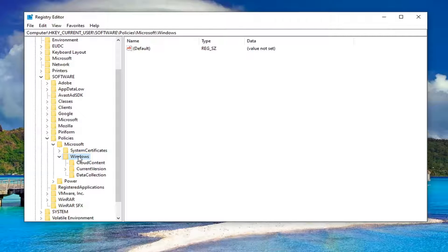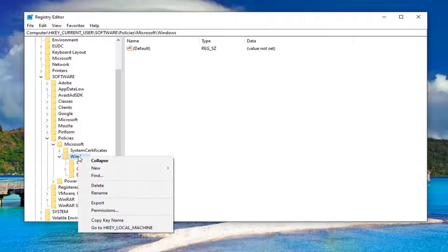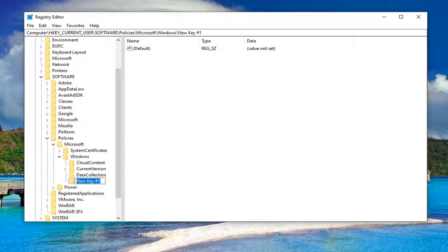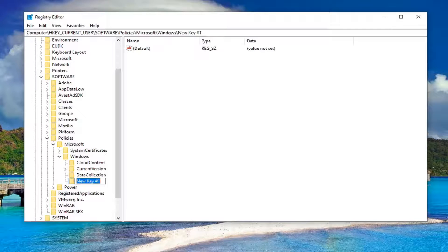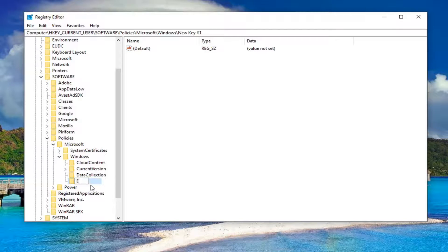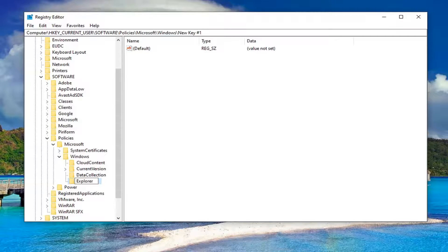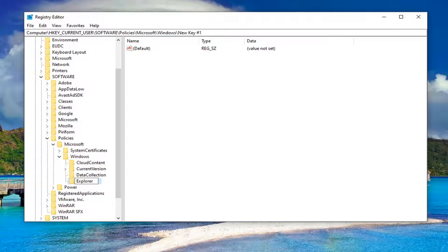If not, you want to go ahead and right-click on the Windows folder, select New and then Key. Now you want to name this key Explorer. E-X-P-L-O-R-E-R, exactly how you see it on my screen here. And then once you have it as you see it on my screen,